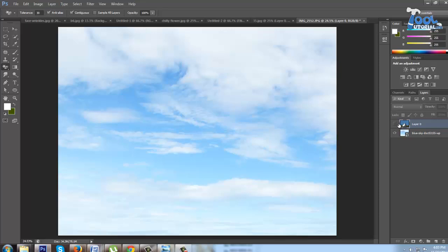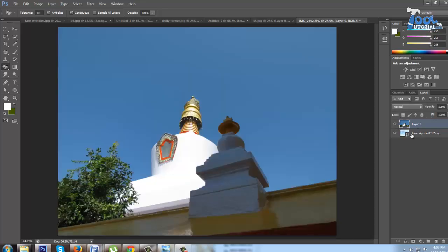Here it is cloudy sky image. Now I click on the blue sky, and with a single click it erases the area which comes under its color range.